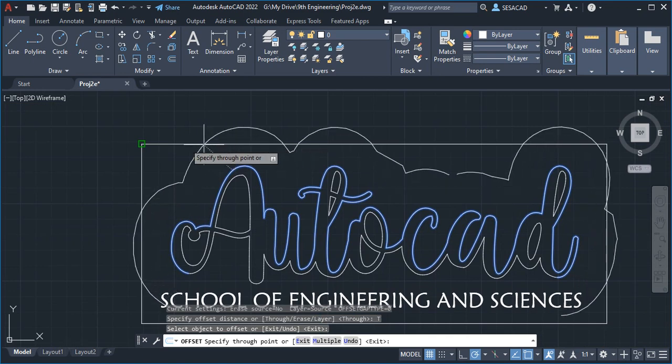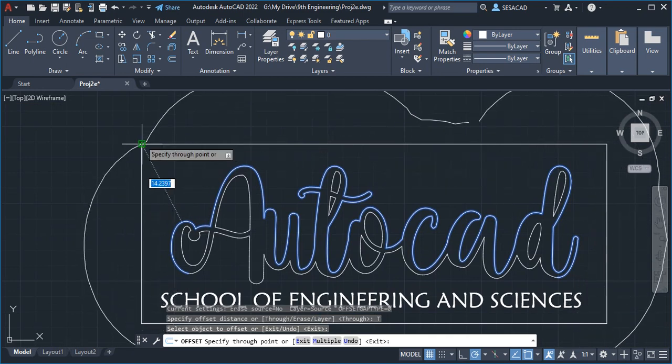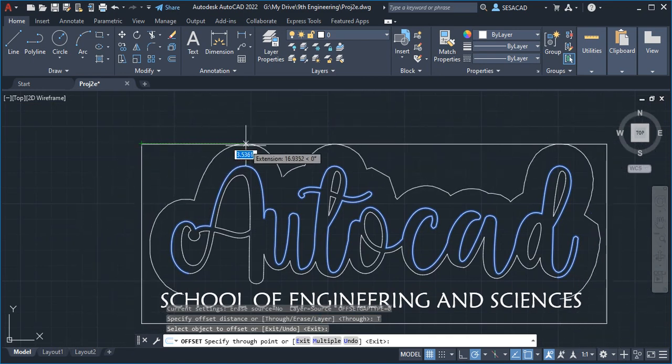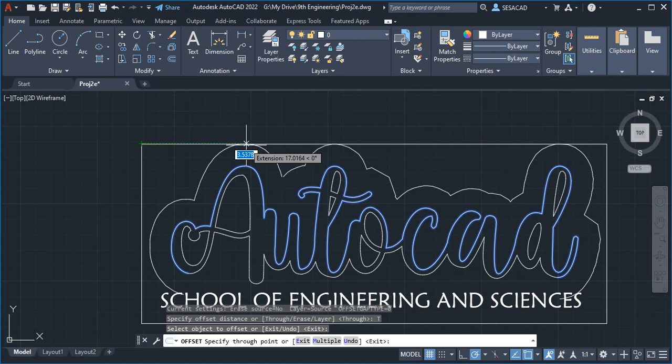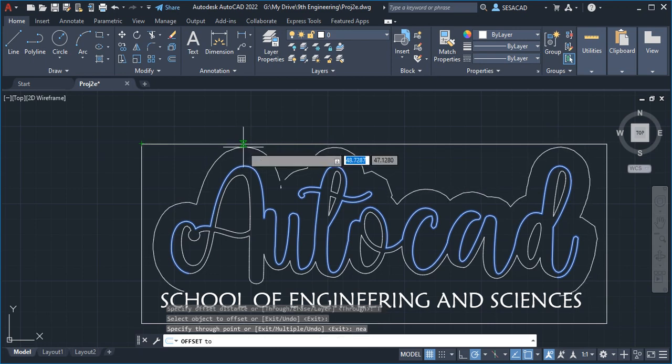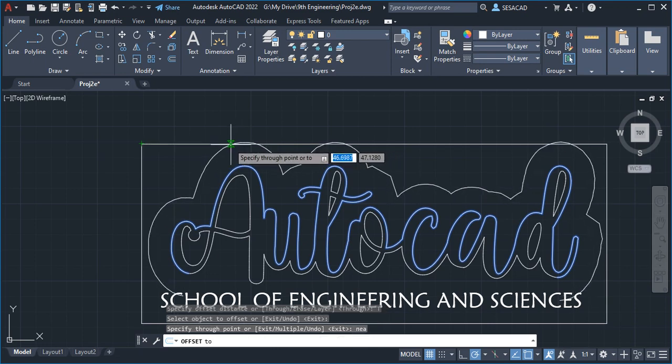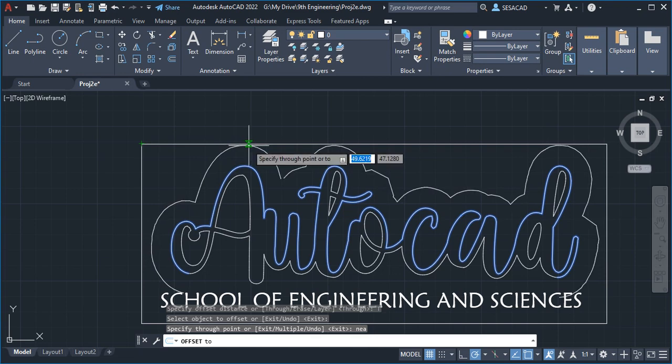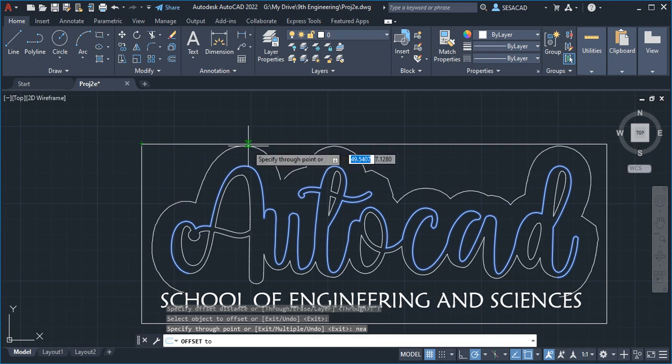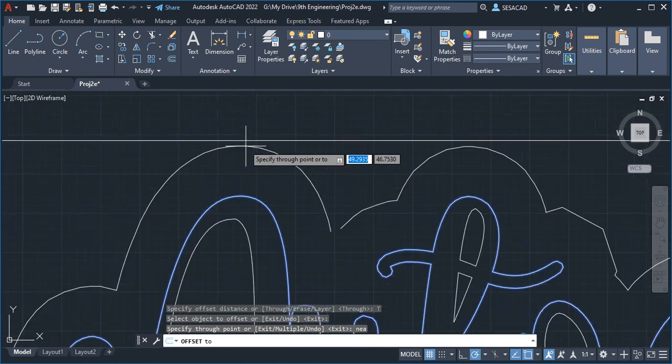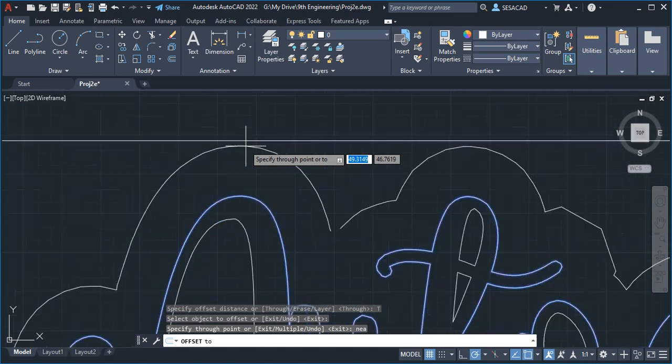Now your osnap is going there so you don't want that. What we're going to do is type in NEA and press enter. What it does is allows us to point to the line and touch it without using endpoint. If you can zoom with your mouse, go ahead.